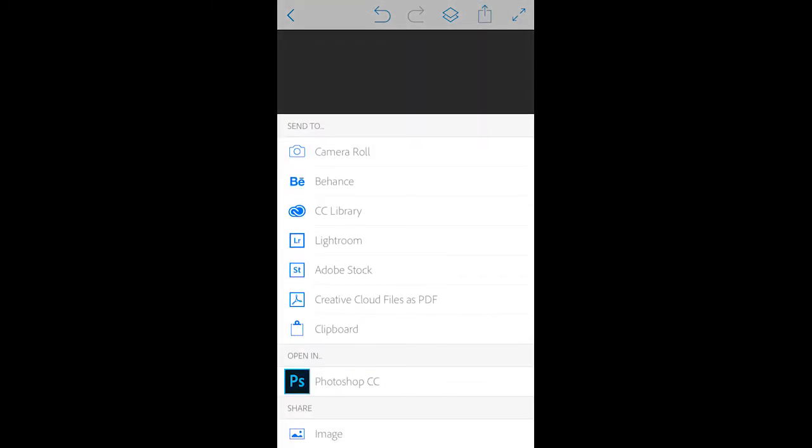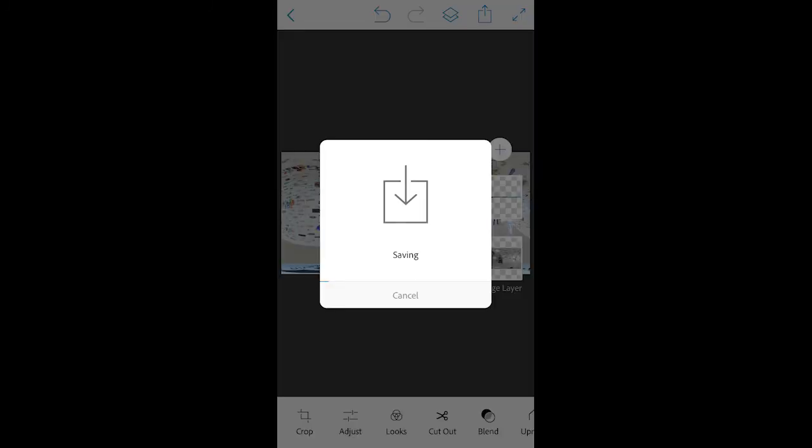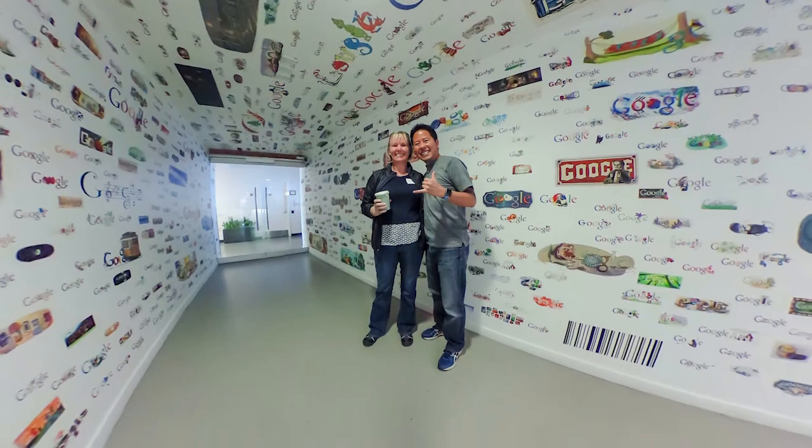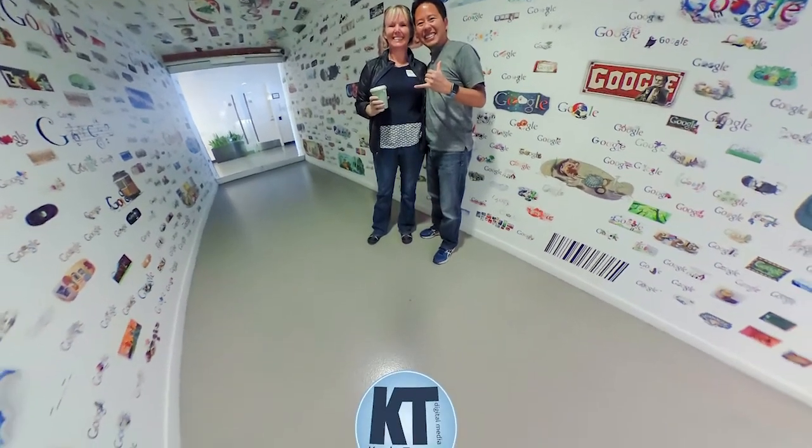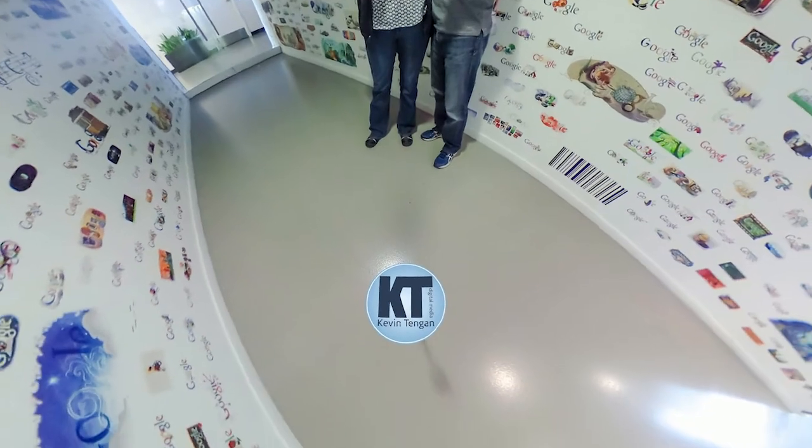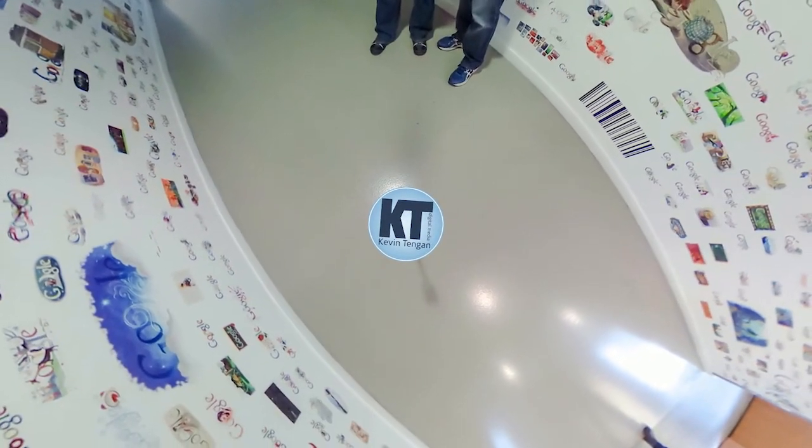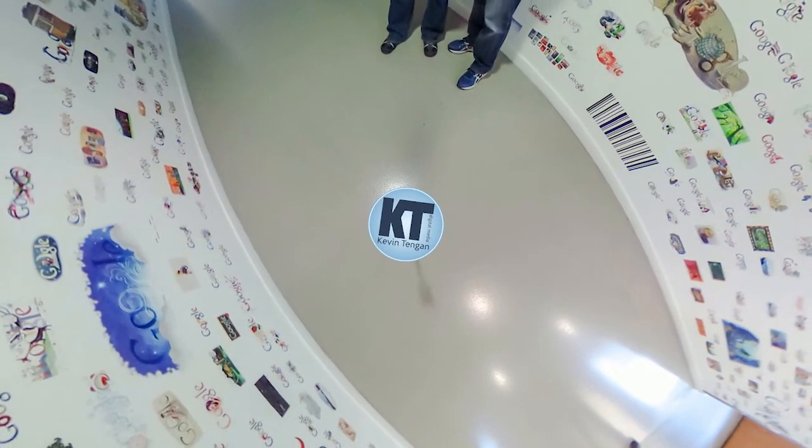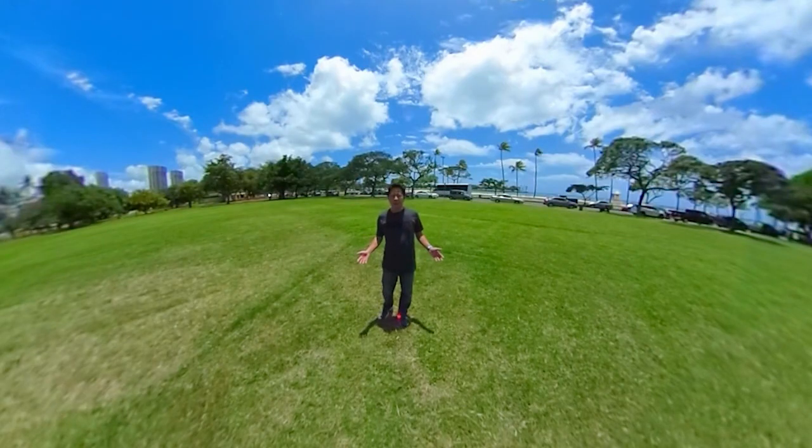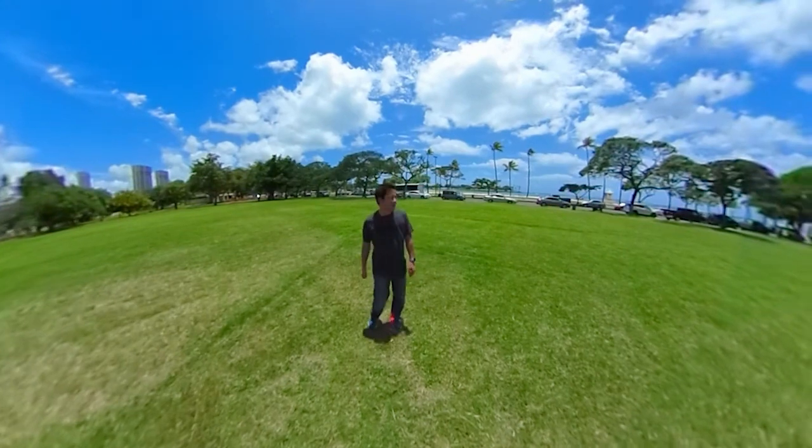Export the composition and that's it. Your 360 degree photo is ready for prime time. Hopefully you found that useful. See you guys next time.